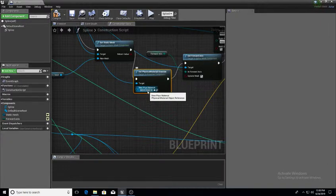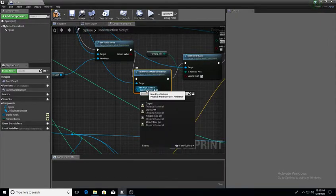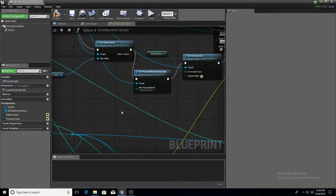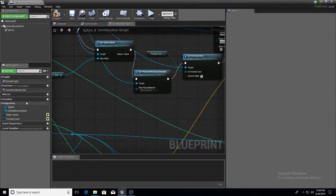The thing of it is though, with the way we have it set up as of right now, if I would set this to any one of these, every single spline that you create will have that same physical material. So how we're going to make it flexible is we're going to create another variable, make it a physical material variable, and have it visible inside the details panel — so that each individual spline will have its own physical material.